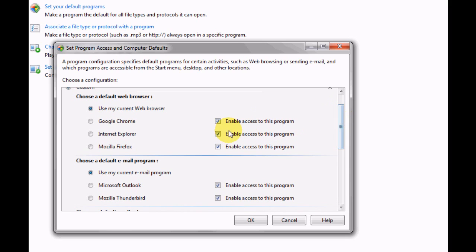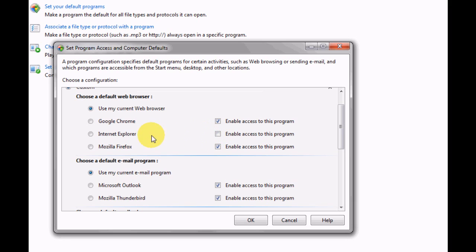As you can see, you can enable or disable access to certain programs. So if you take the tick box off, you'll no longer have access to Internet Explorer if you prefer that.